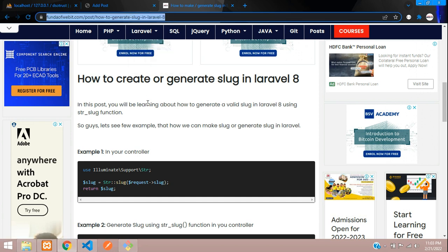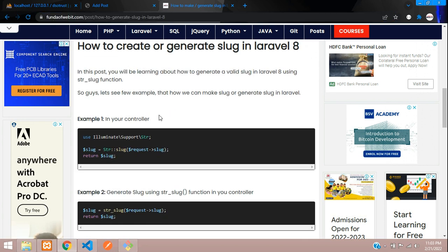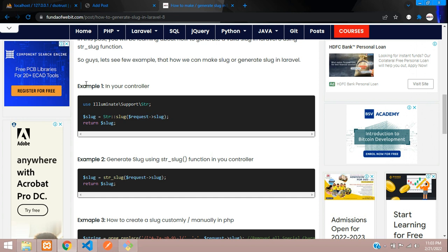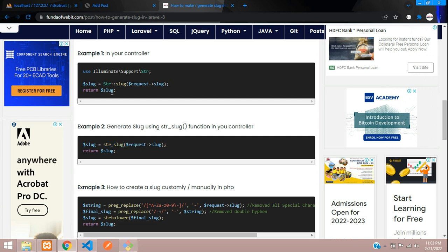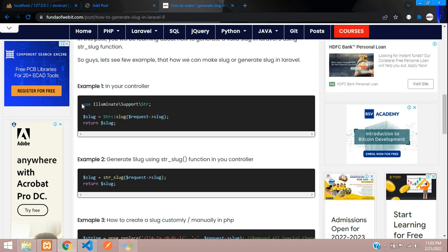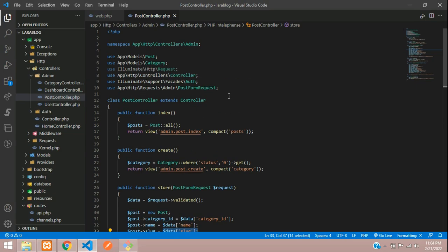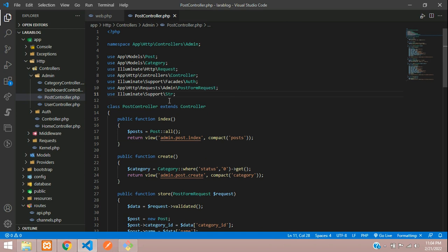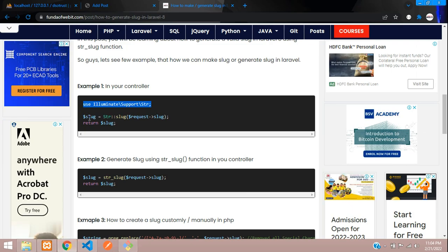The link is in the description. Here the first example shows we can use this method, and the second example shows you can directly call the string_slug function to generate any kind of slug. Now let's use the first example. First, I'm going to import the class - copy this and move it to the top. Here I import the class, and then let's copy this code.